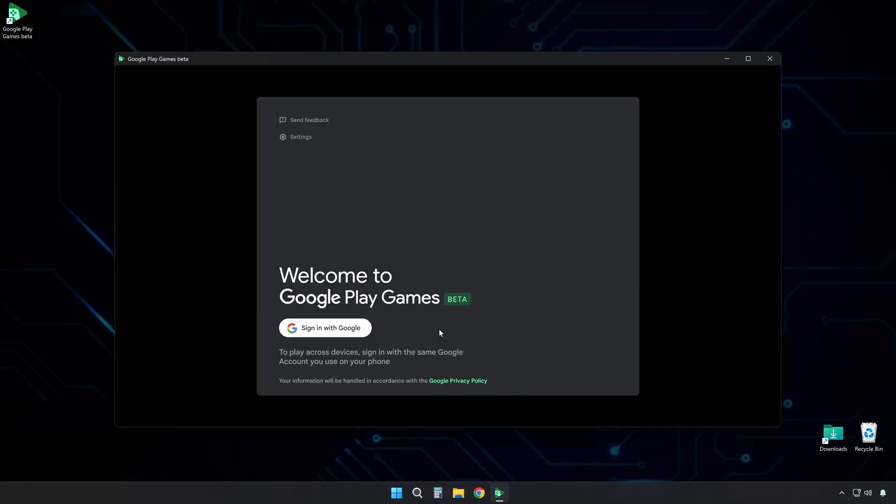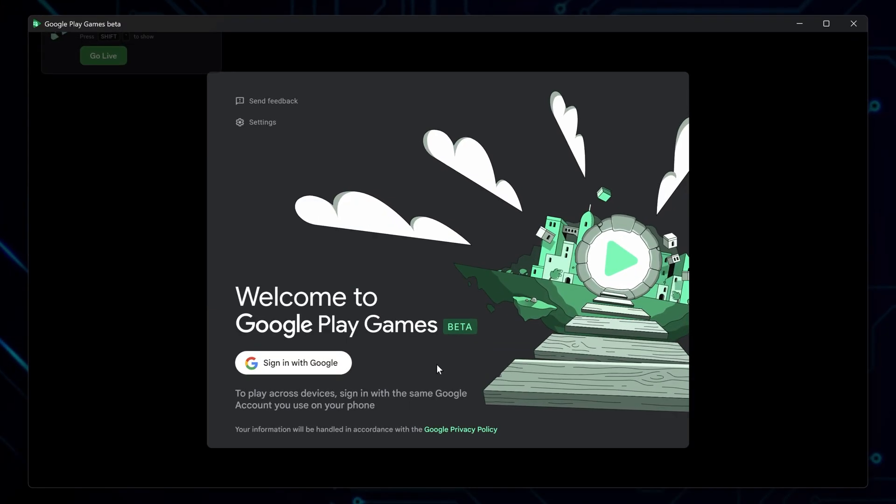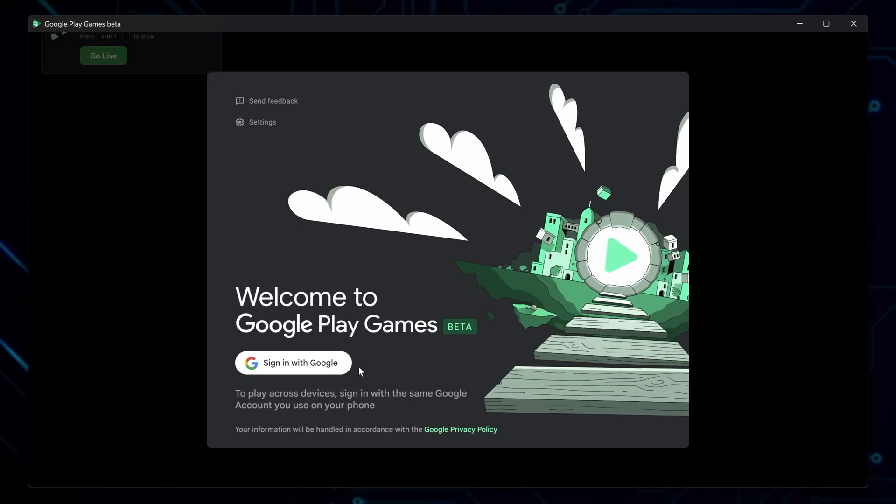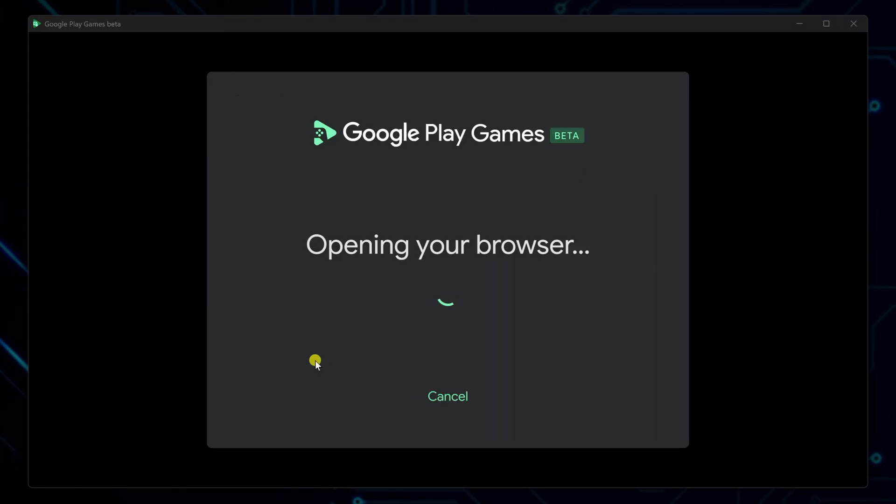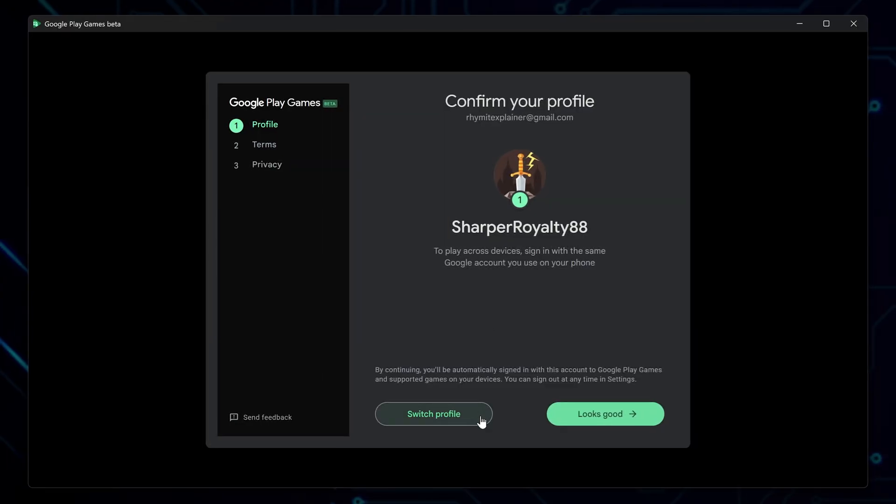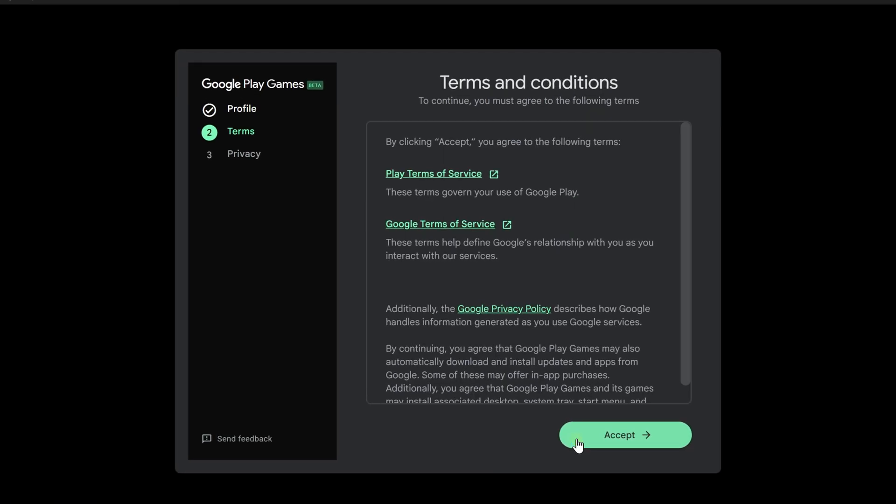When it finishes, the app will open automatically. At launch, sign in with your Google account. Then either create a gamer profile, or select one if you've already set it up. Accept the terms and conditions to move on.